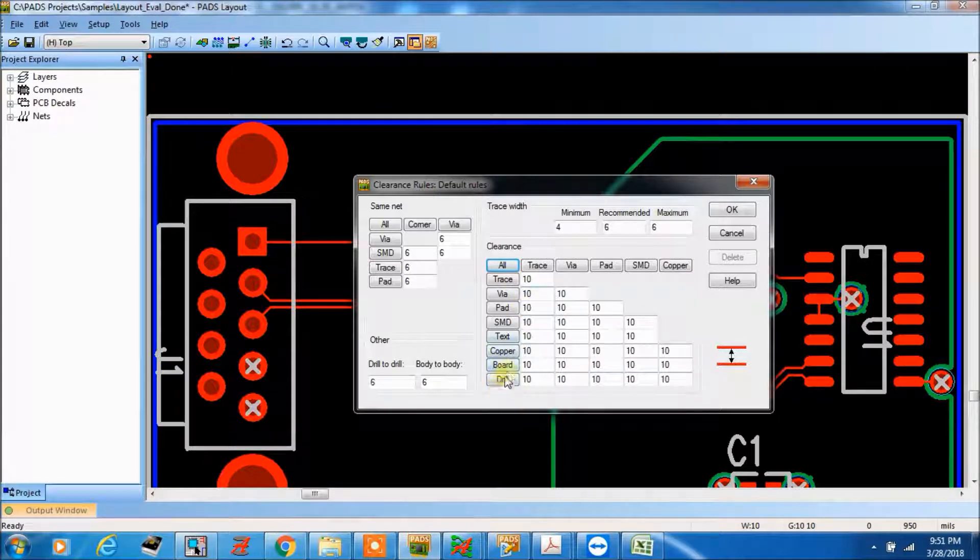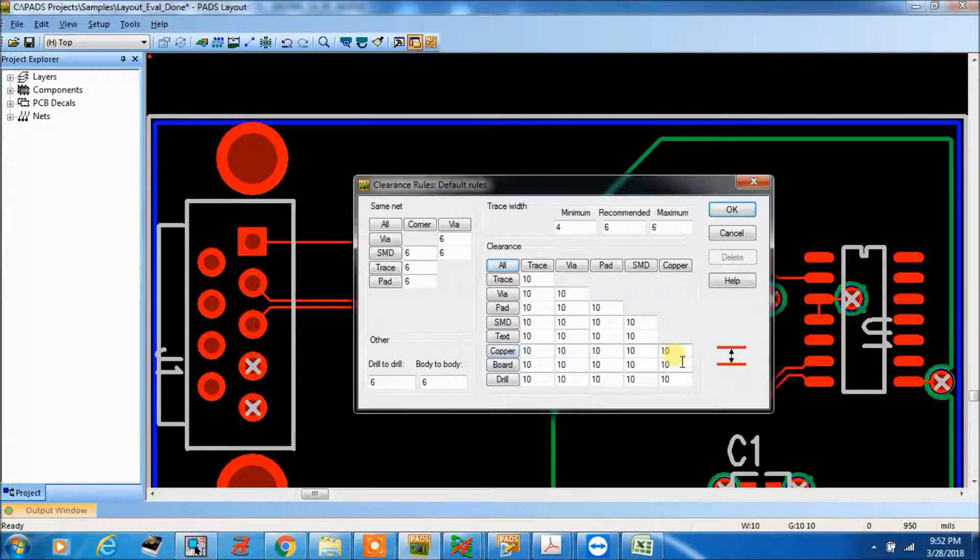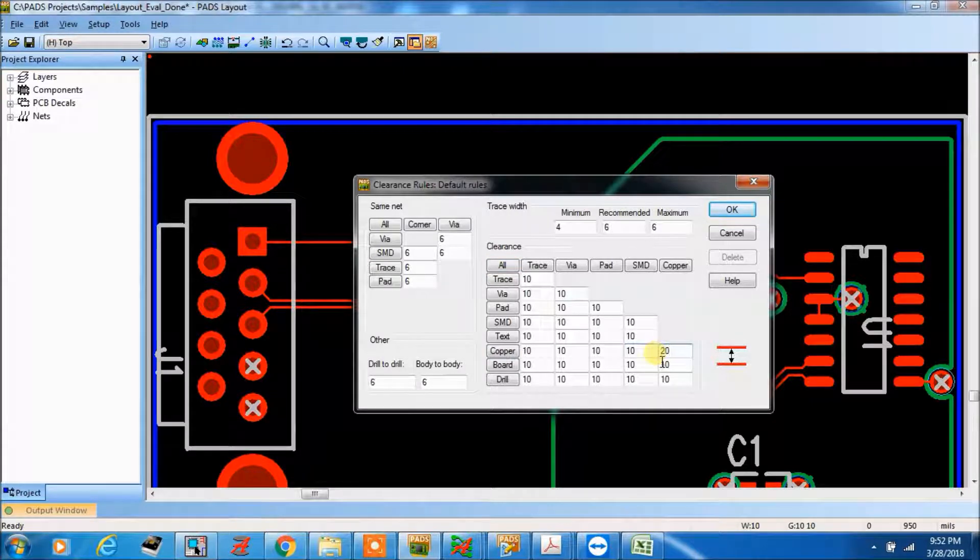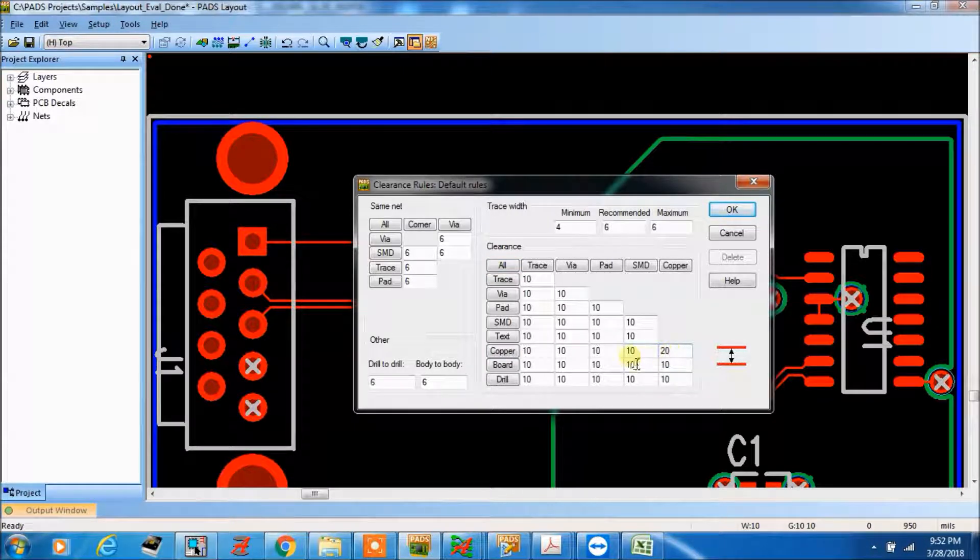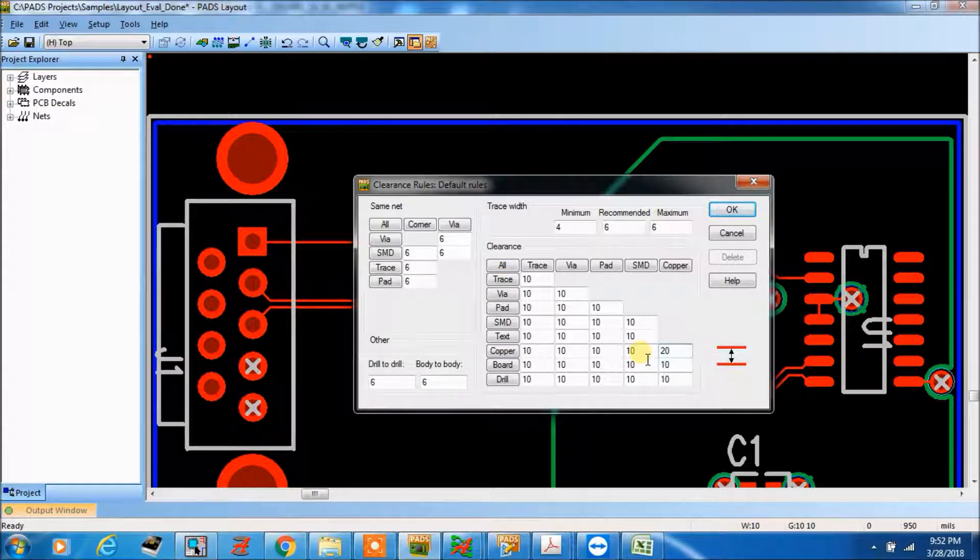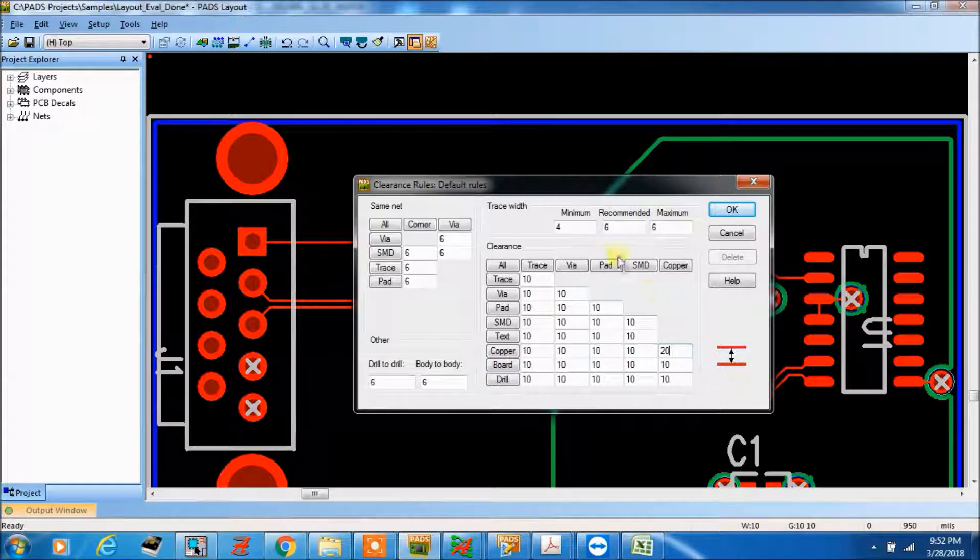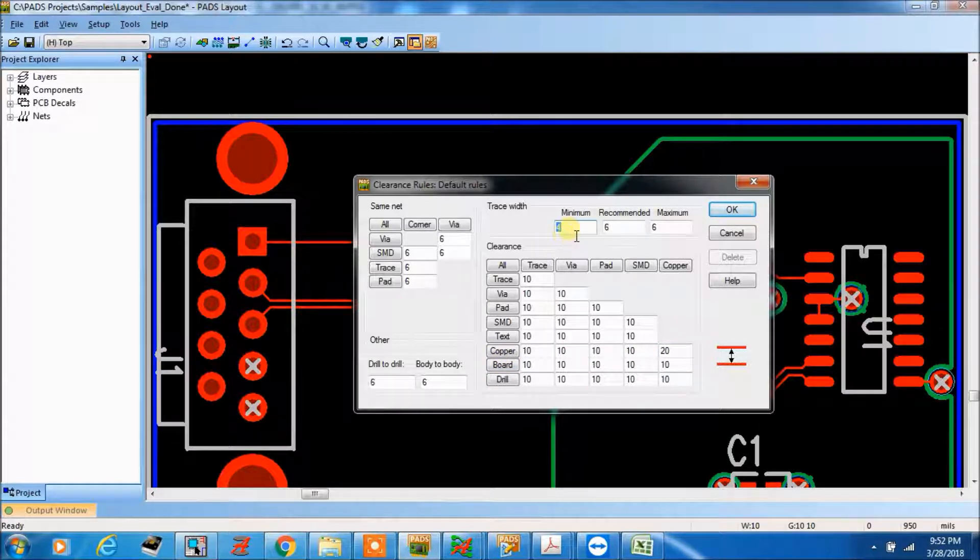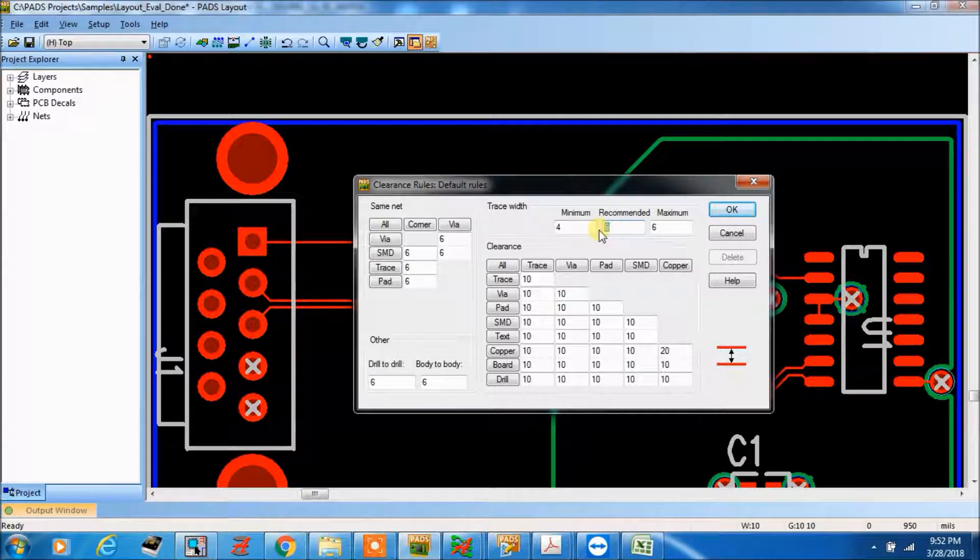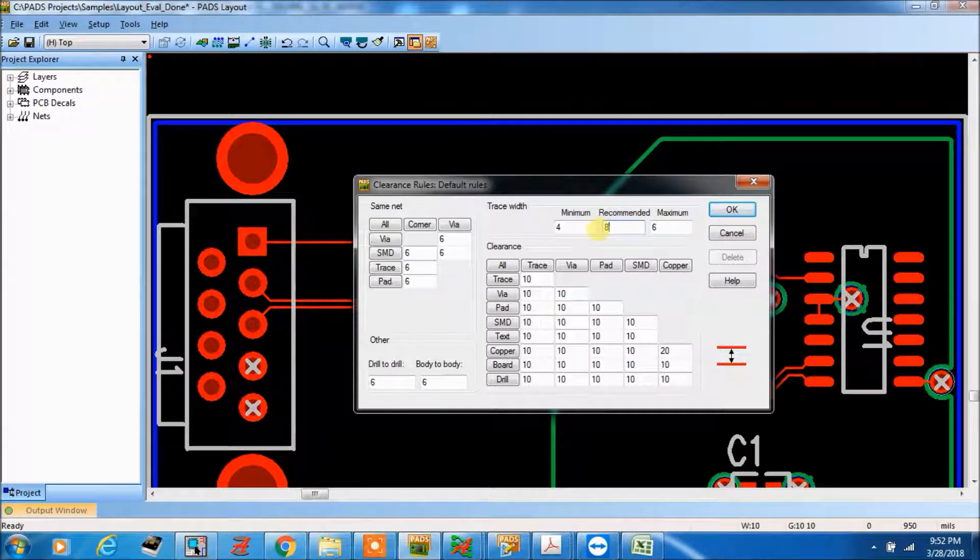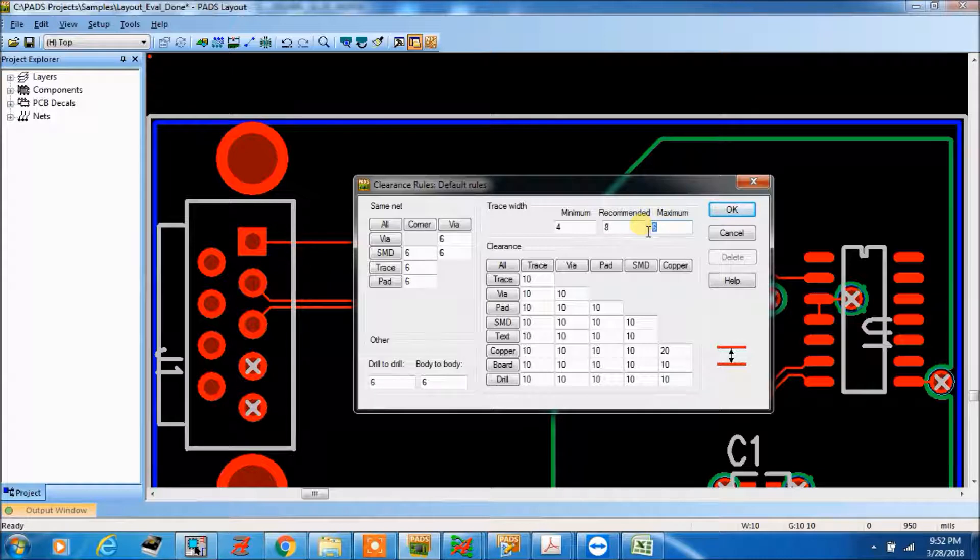Now for copper to copper it should be always 20 mils, minimum 20 mils space, clearance should be there. So here I have made 20 mils and recommended.